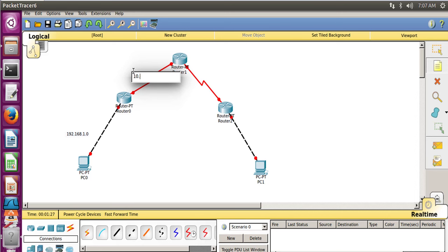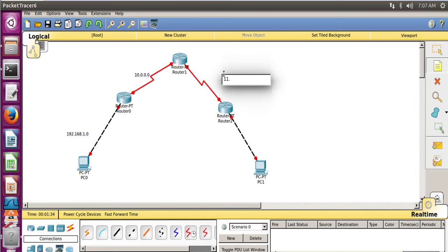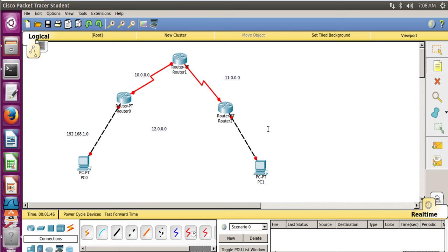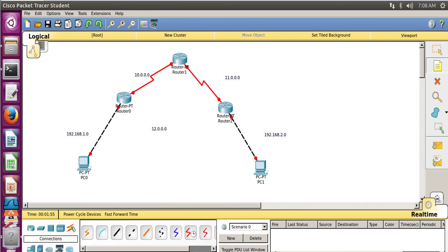For convenience, let's write down our notes. This is one network here. The second network connecting two routers is 10.0.0.0, the third one is 11.0.0.0, and we forgot to take a link connecting Router 0 and Router 2, so we will take that now. The fourth is 12.0.0.0 and the fifth is 192.168.2.0. Now let's take the link — Router 0 is now connected to Router 2.